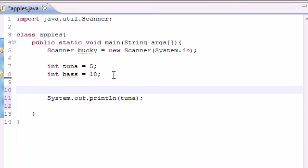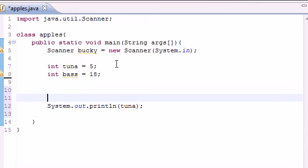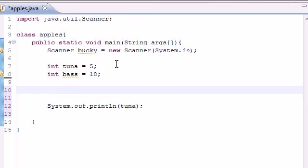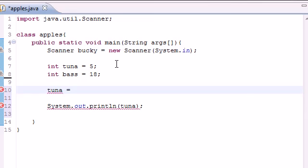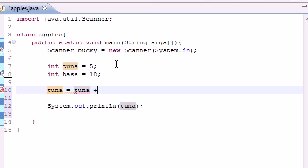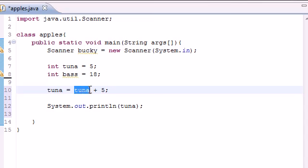If you want to do more than one and instead of changing the value of tuna, say you wanted to add 5 to tuna, you would put tuna equals tuna plus 5. And what this would do is take that number 5, add 5 to it, and give you the value of 10, which I will show you right here: 10.